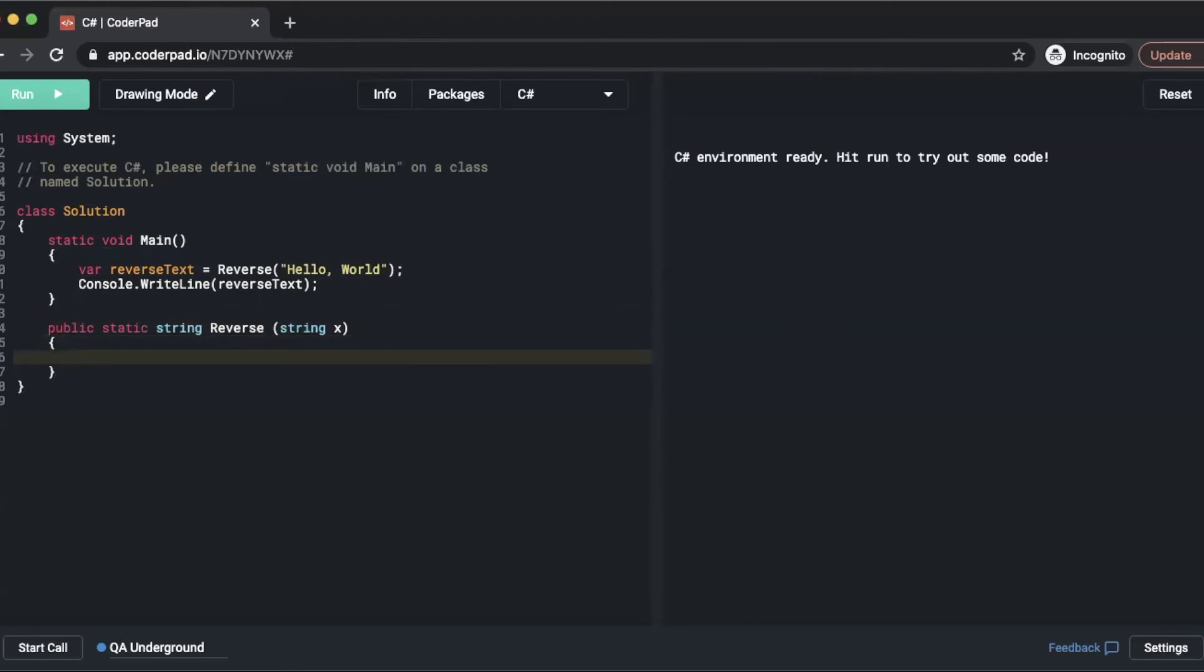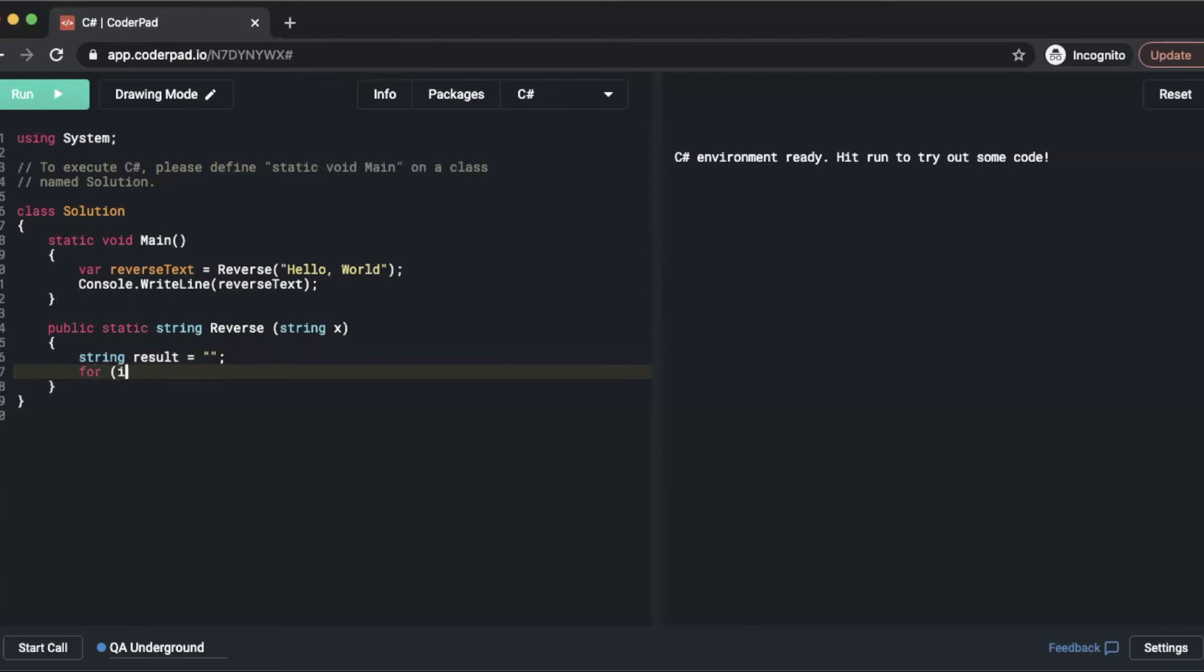Inside there I'm going to write string result equals blank string. Then we're going to do a for int i equals x dot length minus 1.